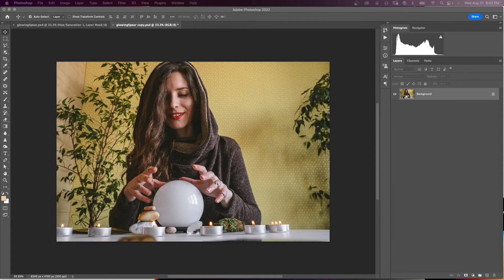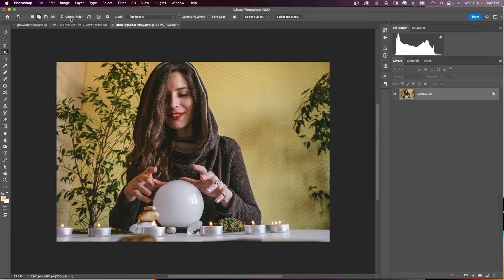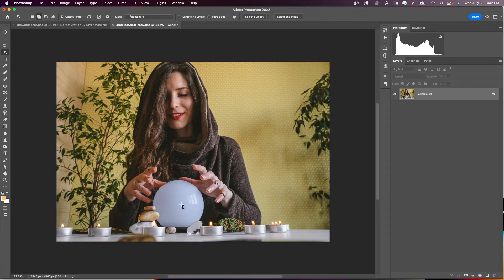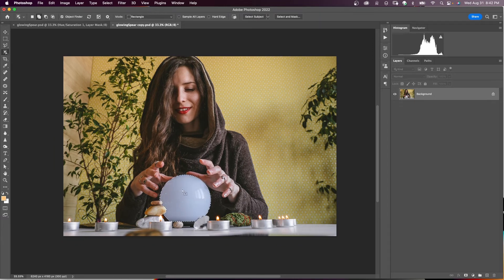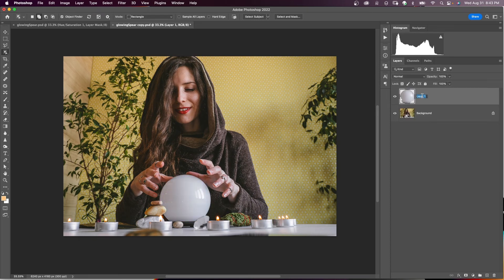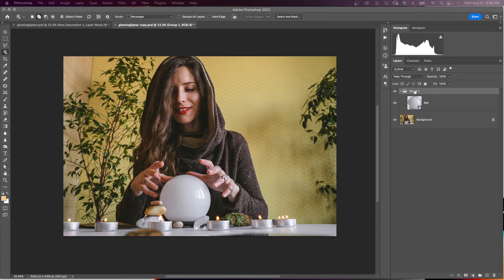In this third example, we're going to make a round ball glow. Select the ball using the Object Selection tool with Object Finder checked — hover over the ball until it's highlighted and click. You'll see the marching ants selection. Put that on its own layer with Command J, call it 'Ball,' convert the ball layer to a Smart Object, then put it in its own group with Command G and call it 'Ball Group'.